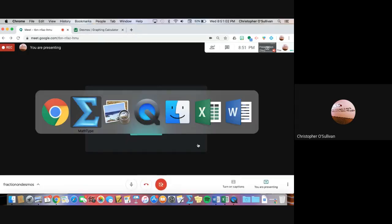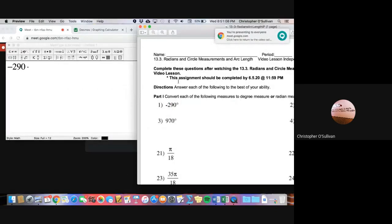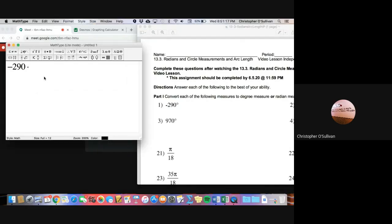The first example from your independent practice today was to convert negative 290 degrees to radian measure. So to convert to radian measure, we simply multiply by pi over 180.